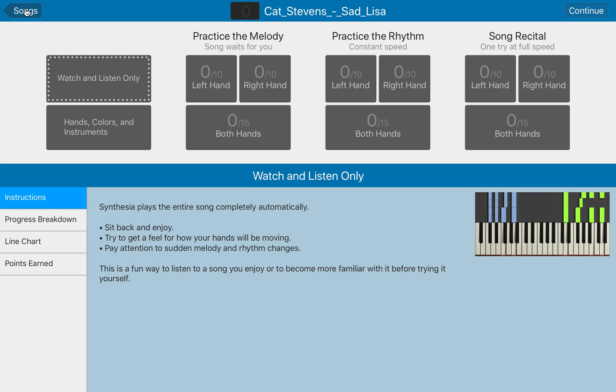There we go. Very, very simple and very easy to change. And you can do it right inside Synthesia.